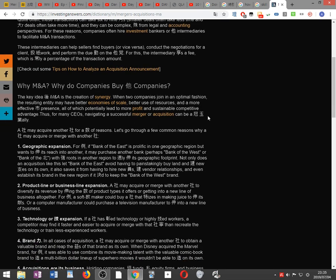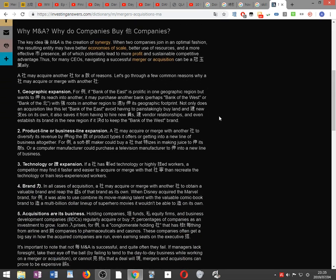Why M&A? Why do companies buy other companies? The key idea behind M&A is the creation of synergy. When two companies join in an optimal fashion, the resulting entity may have better economies of scale, better use of resources and a more effective market presence, all of which potentially lead to more profit and sustainable competitive advantage. Thus for many CEOs navigating a successful merger or acquisition can be a crown jewel financially.